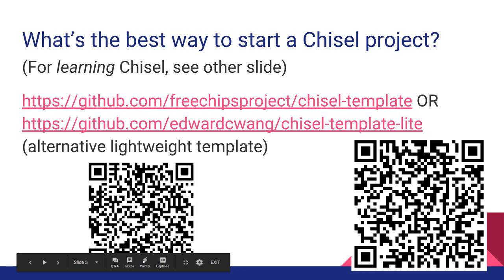Typically you'll start from a template of some sort. There are two common ones, and there's also a more Rocket-based one called a project template. A question came up: if you just wanted to start with Rocket, what's the minimum requirement? How big a laptop, how much RAM?